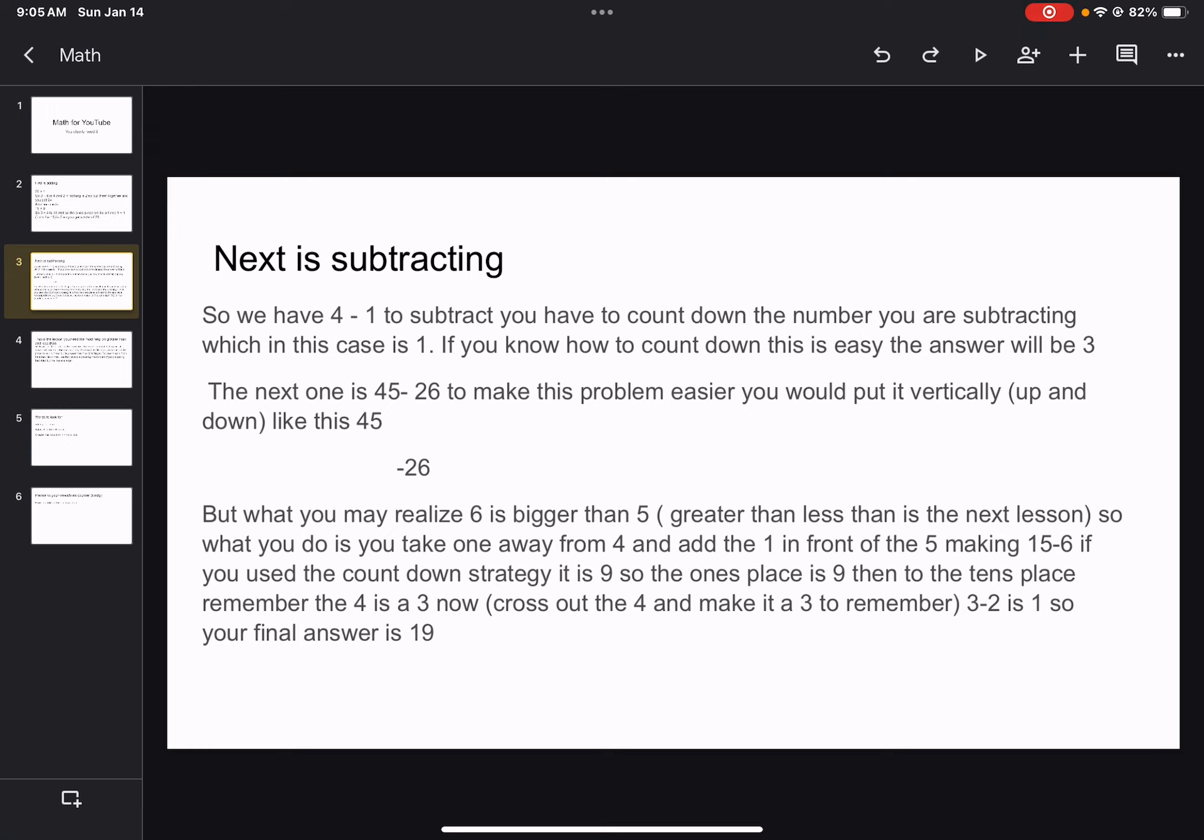You would just want them facing up and down together. But what you may realize, 6 is bigger than 5. Greater than and less than is the next lesson. So what you do is take 1 away from 4 and add the 1 in front of the 5, making 15 minus 6. If you use the countdown strategy, it is 9.